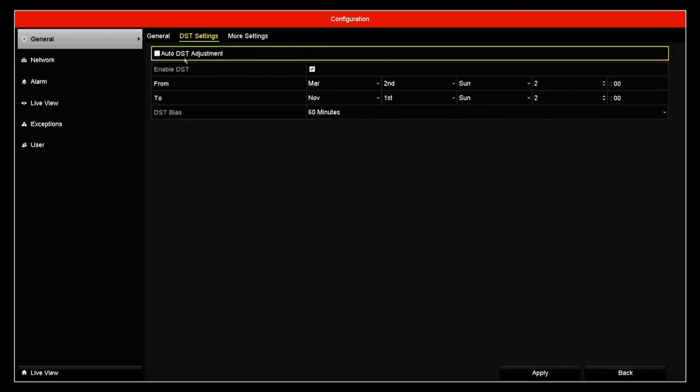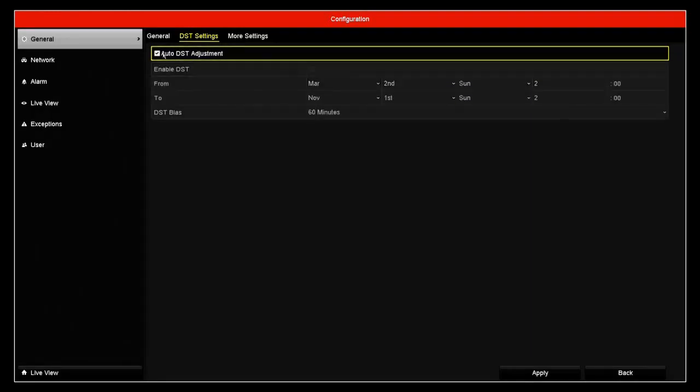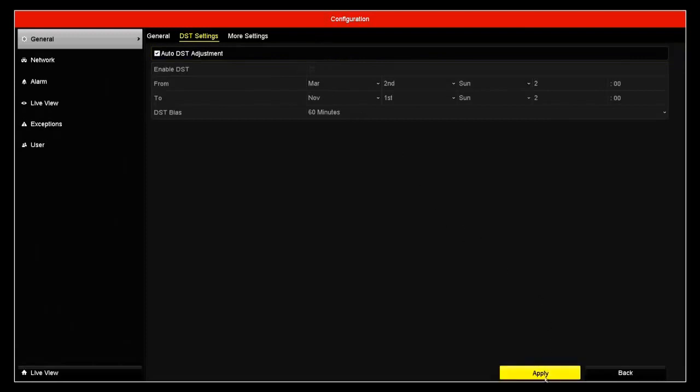Luckily, because I have the auto daylight saving adjustment, it automatically populates once it's connected to the network.